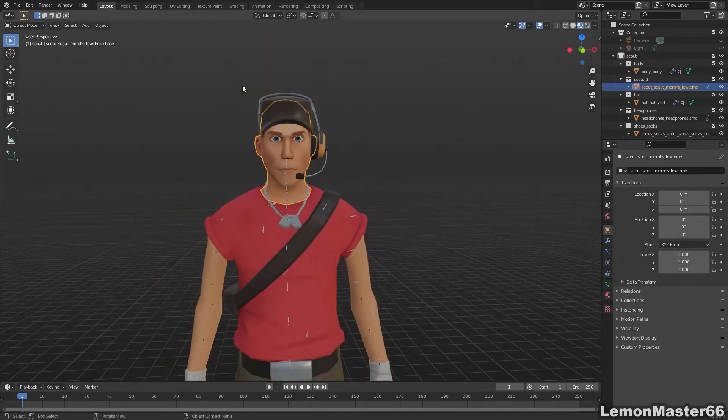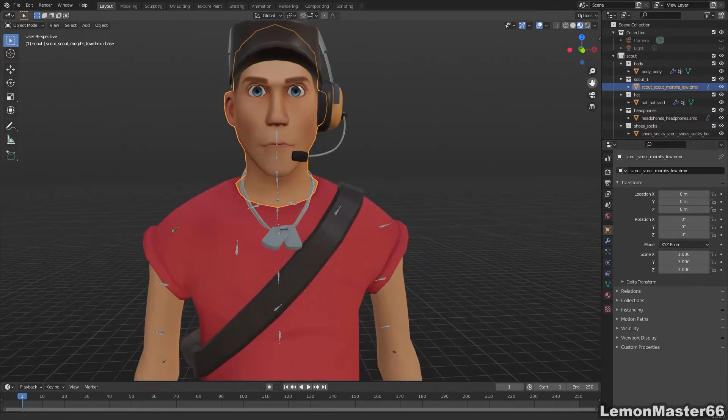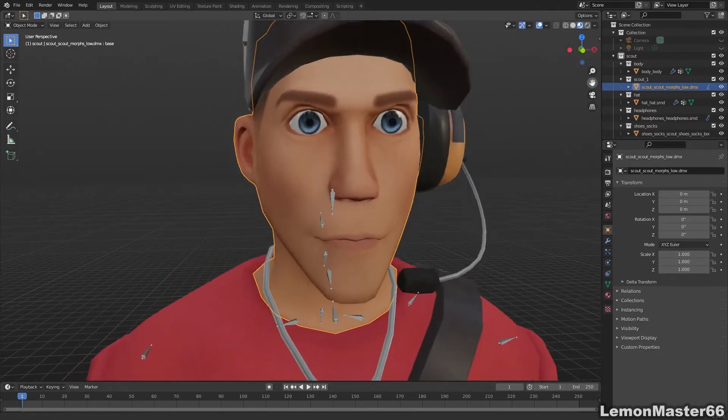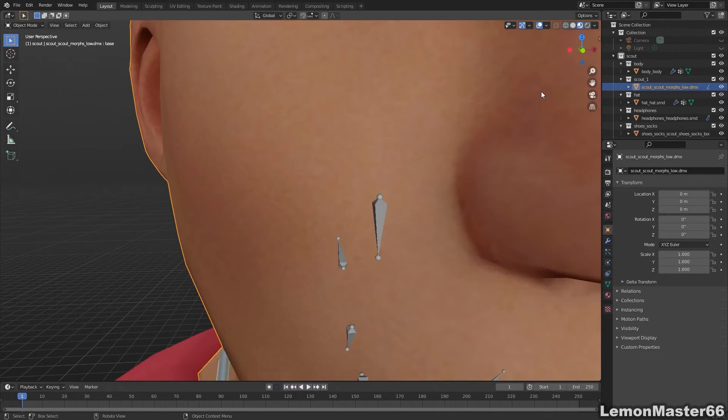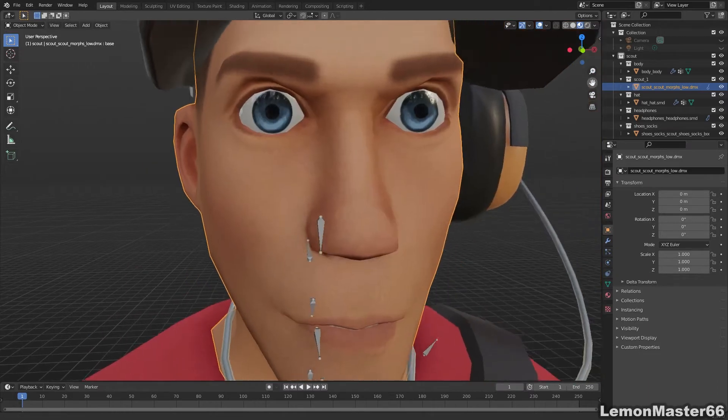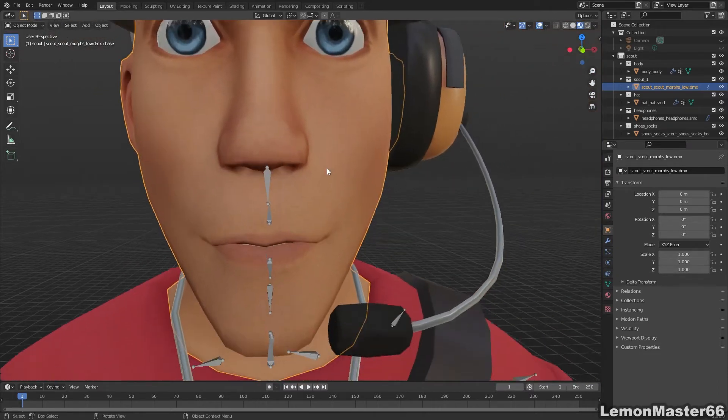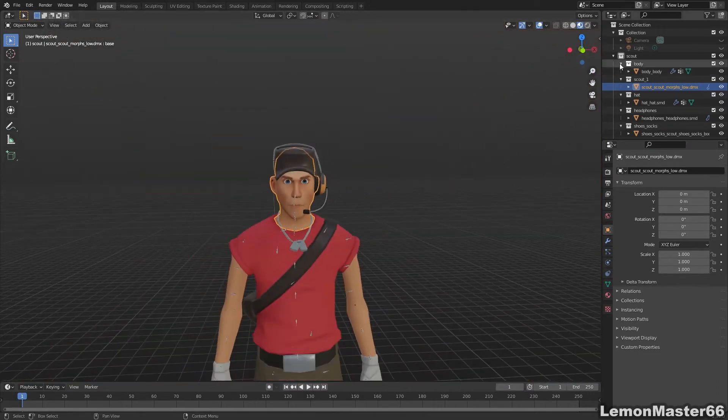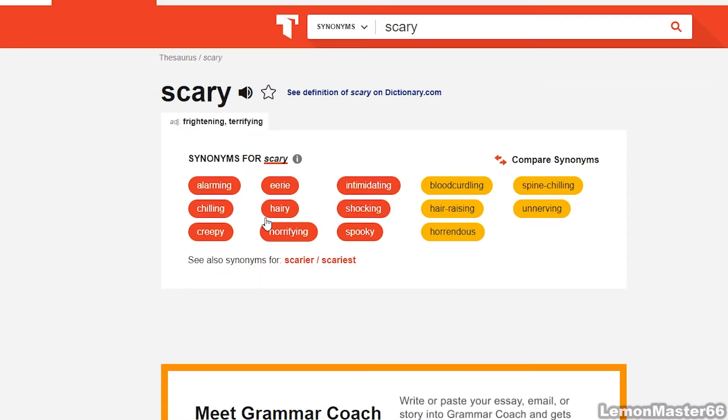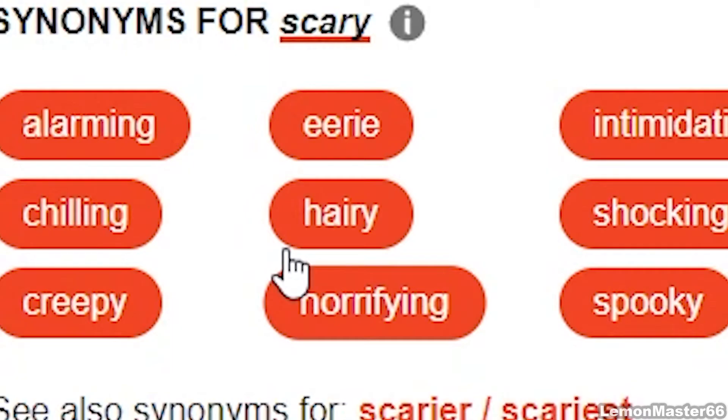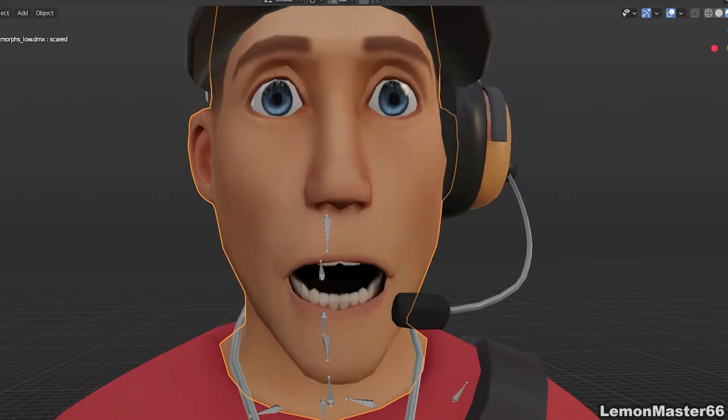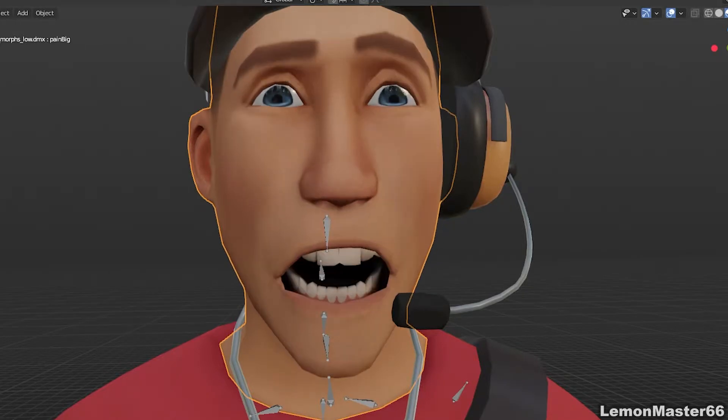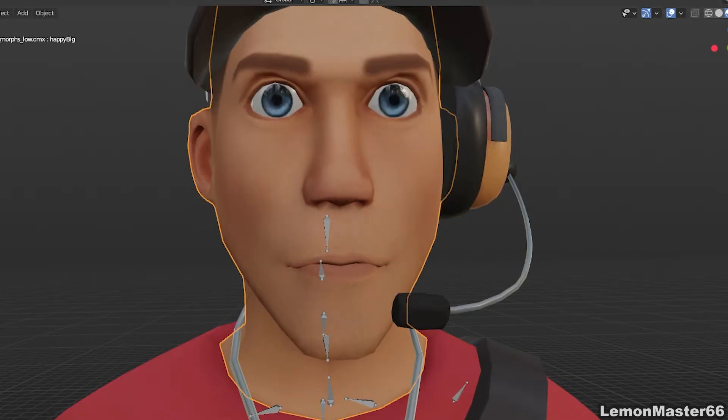But there were quite a few comments asking how to move and contort the character's faces, because right now our scout is looking very scary, creepy, eerie, alarming, blood curdling, spine chilling, and shocking. So in this video, I'll show you how to get this scout's face to move. Right before I do that though, there's a few things I have to note.